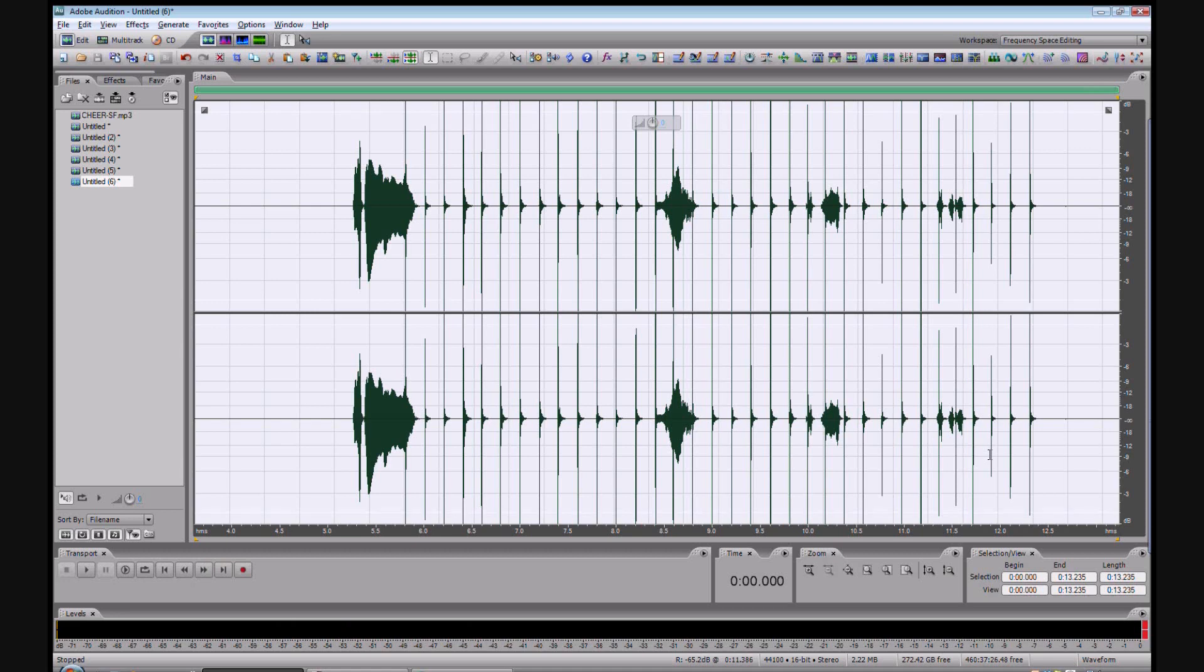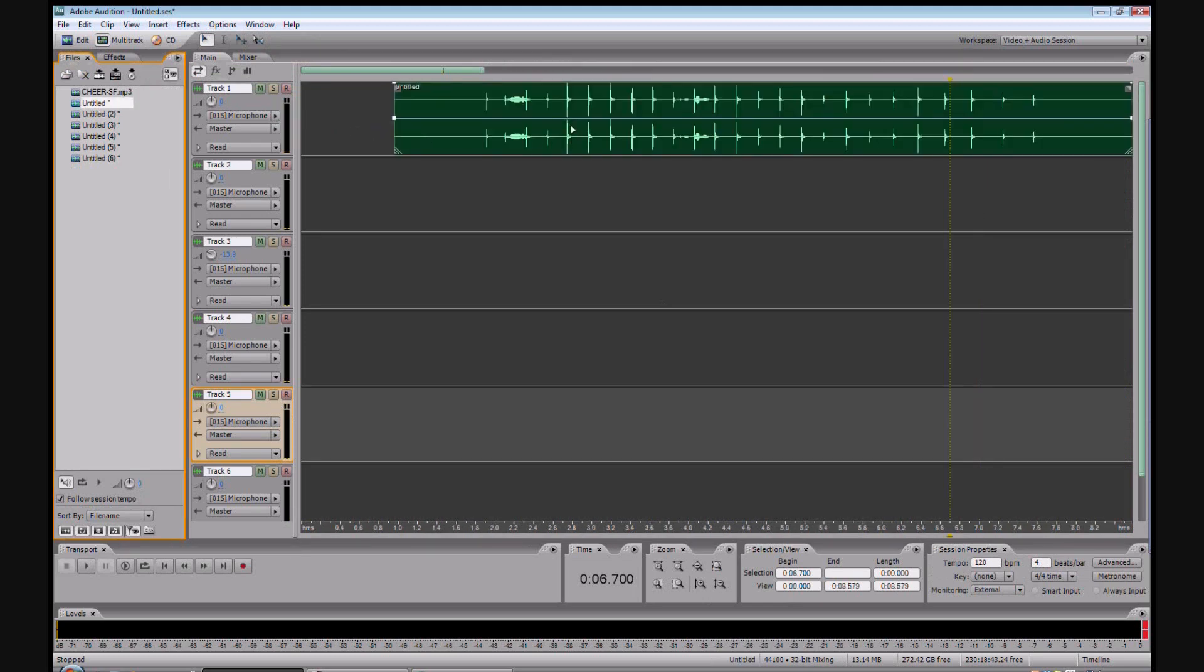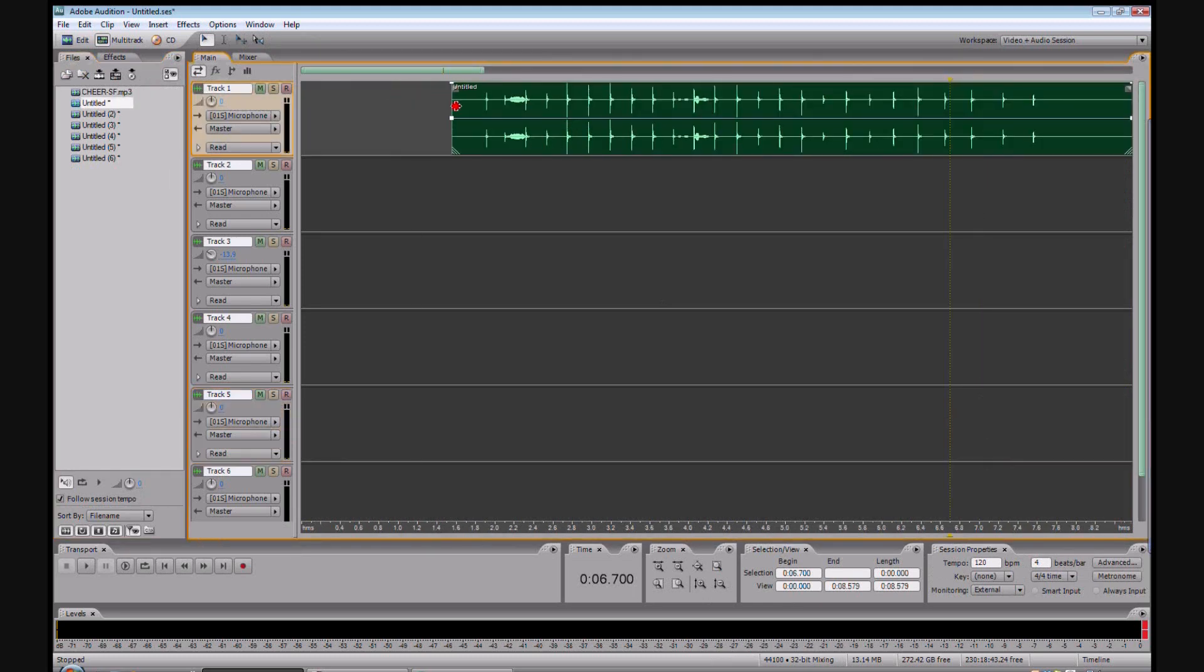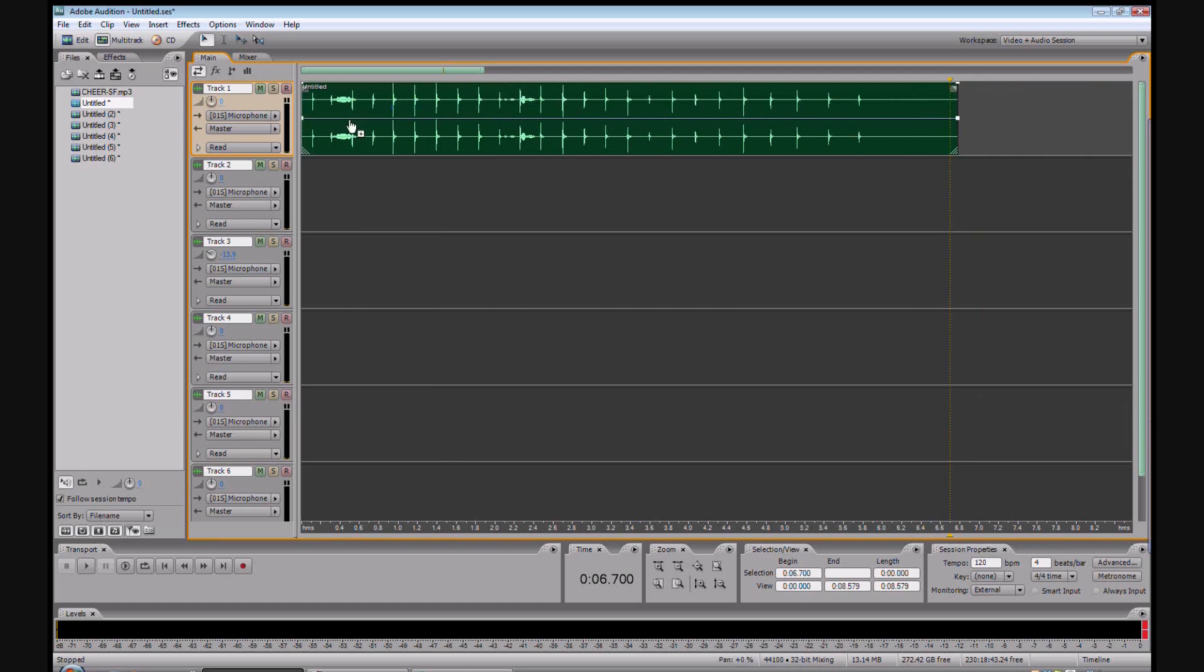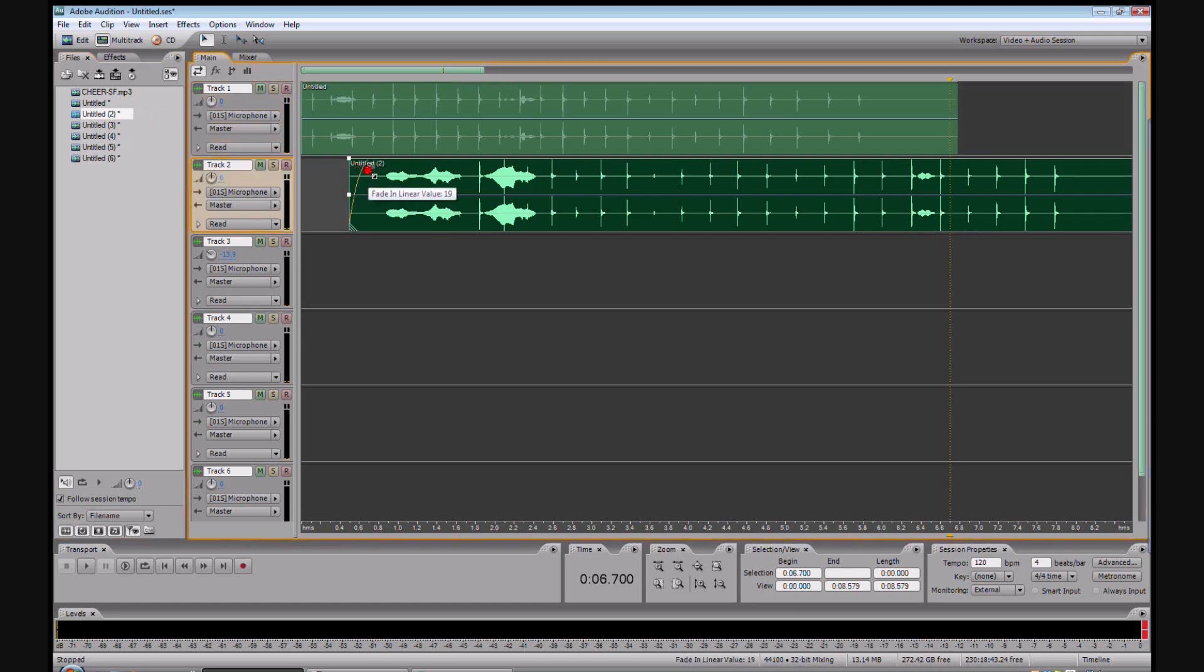Now we mix them all together to create a crowd cheering. So we go into multi-track. Pull in the first person. And let's drag this so that we don't have any dead space in the beginning there. Person number two. Again. Oops. Wrong. There we go.